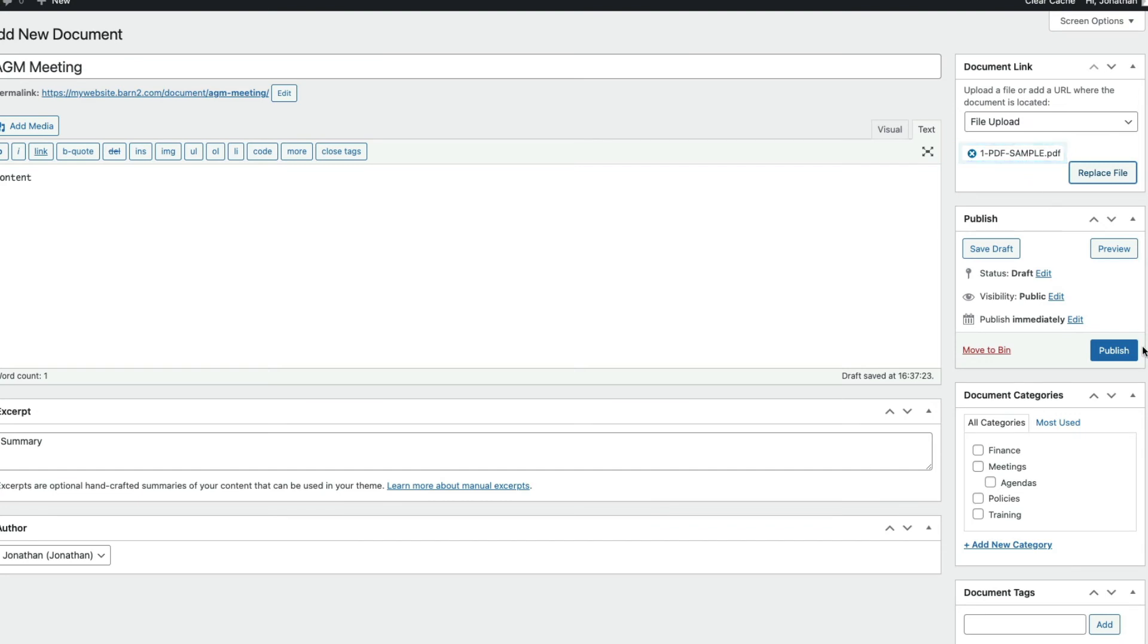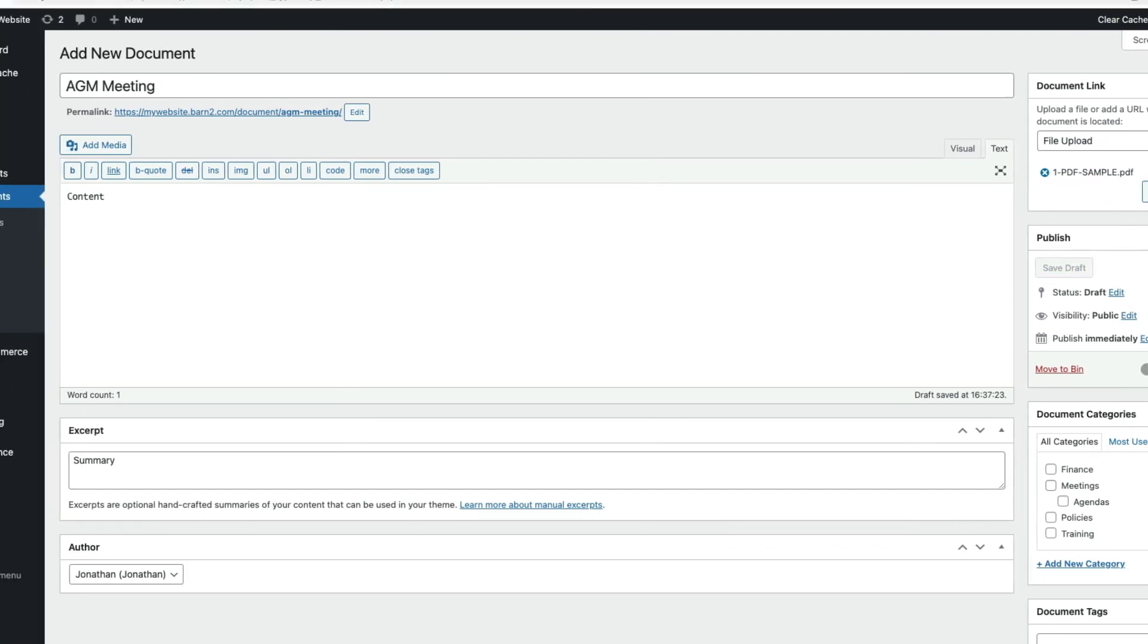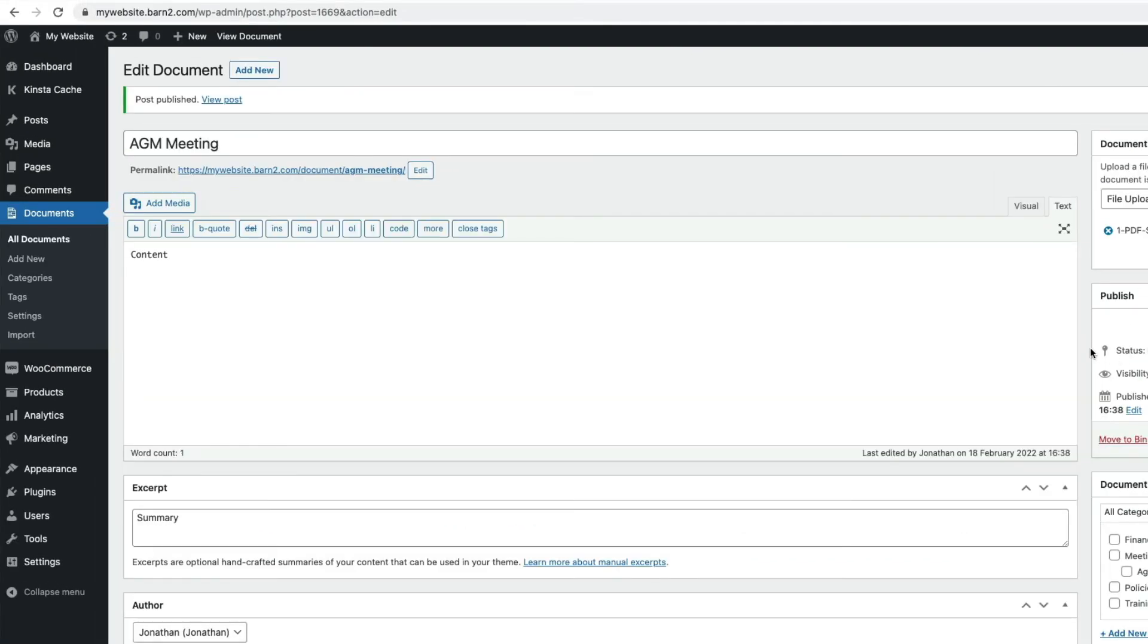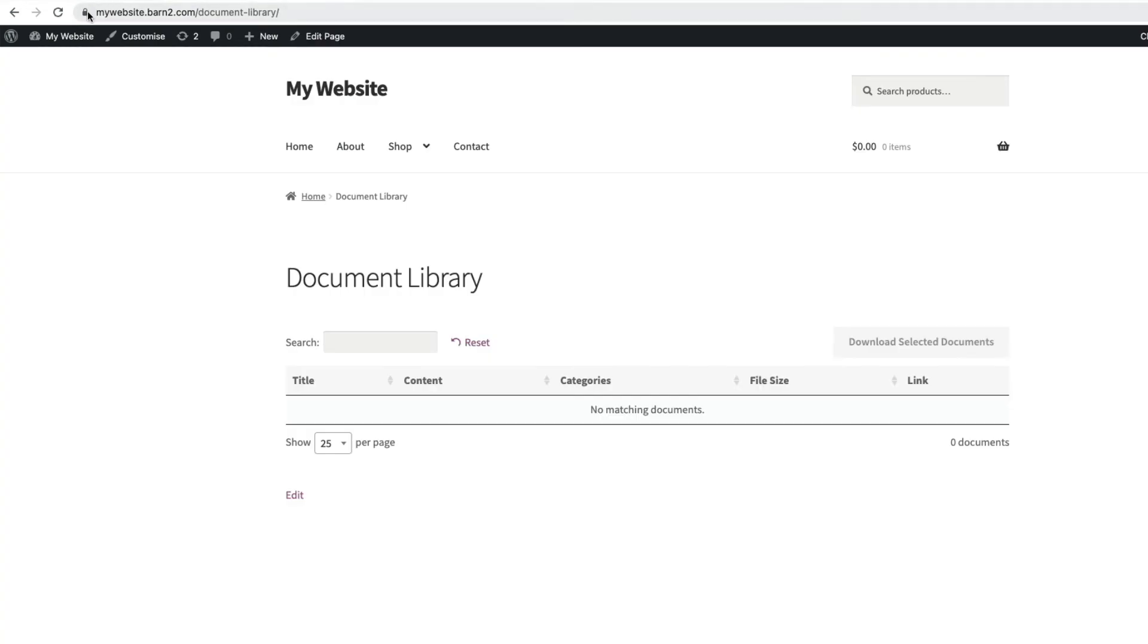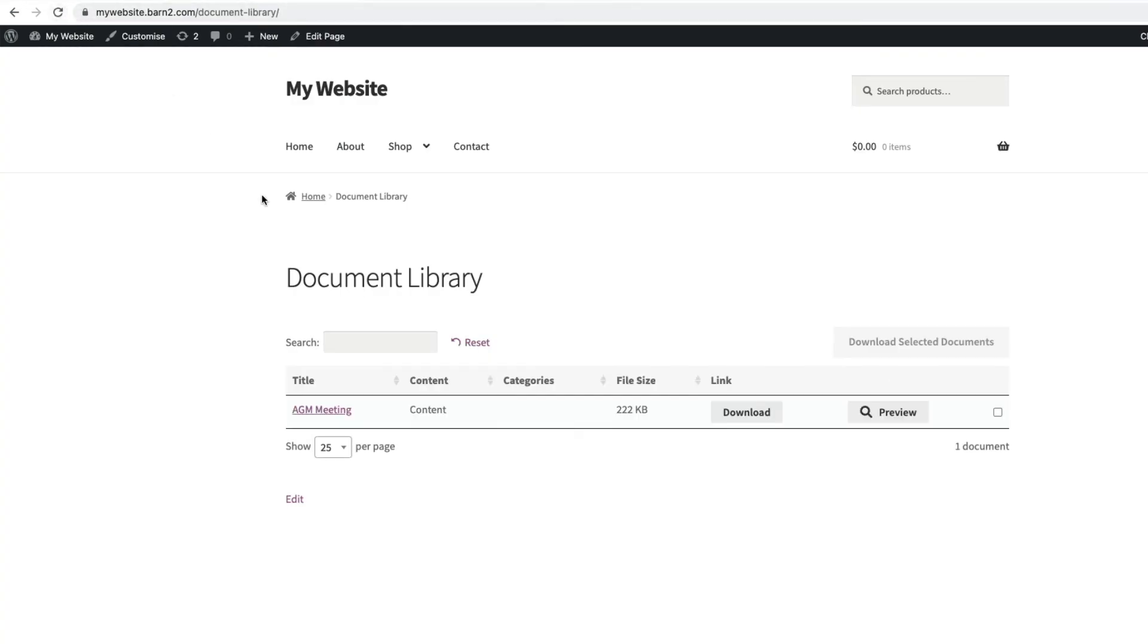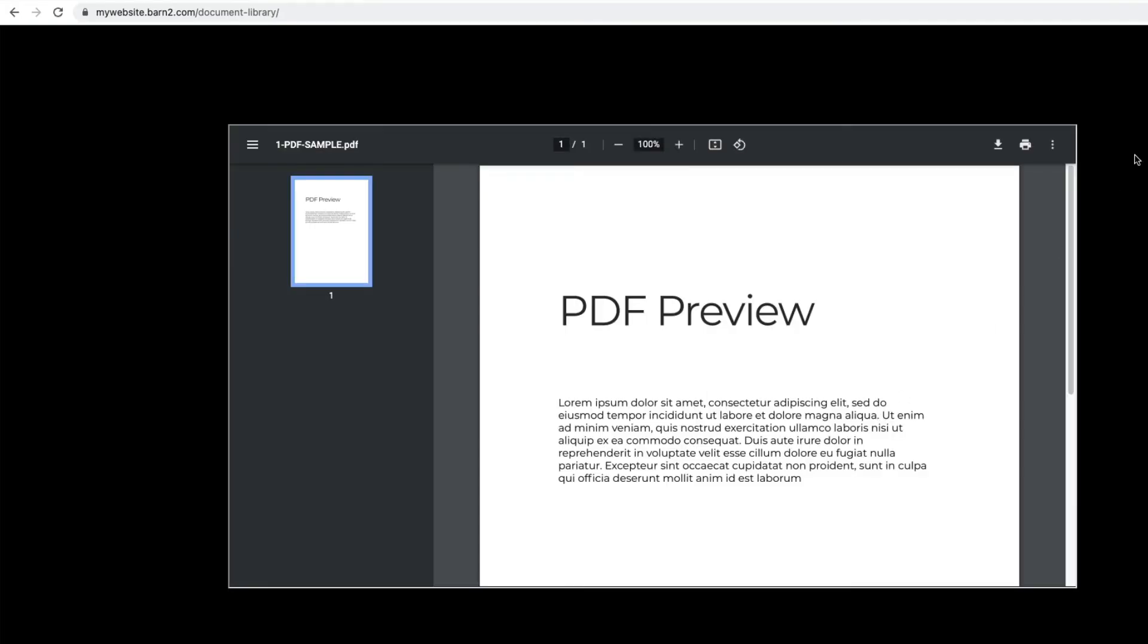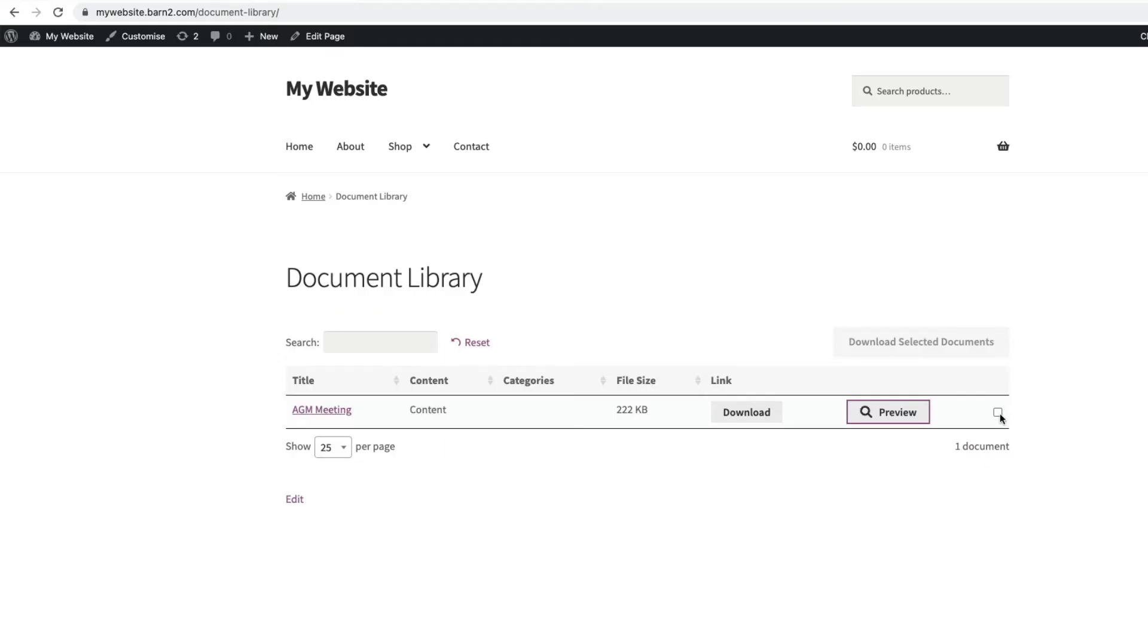I can now publish the document, and it will be imported into the document library. So, if I now go to Documents in the admin, we'll see it listed. And you can see I haven't entered any categories or tags for it yet. And if I refresh my main document library page, there it is, all ready with its details, preview, and option to download or add it to a selection of documents to be downloaded.